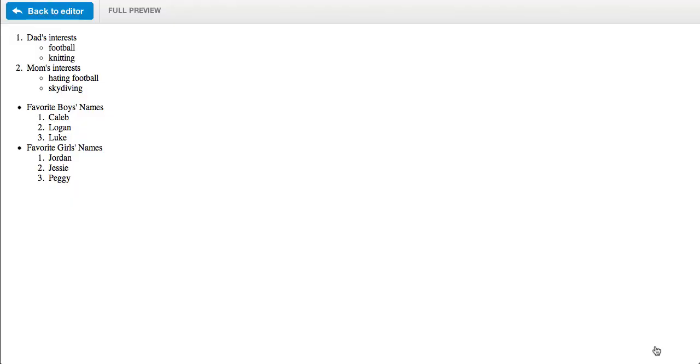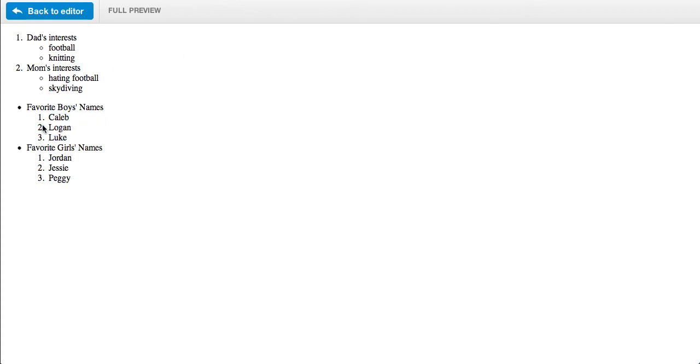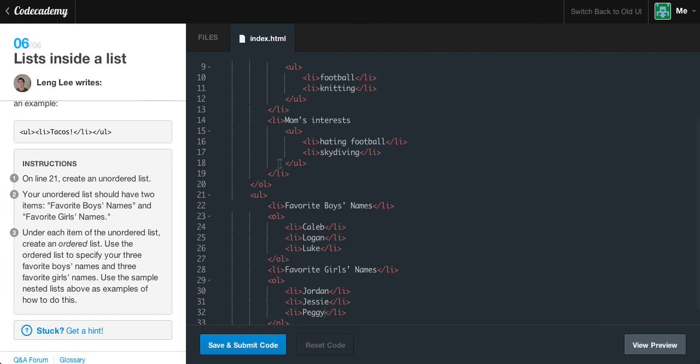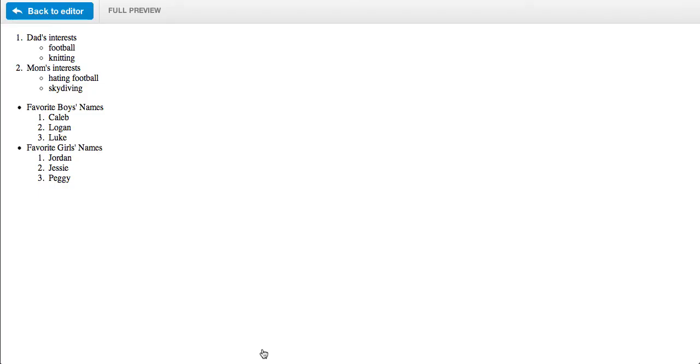Now if we view our preview, we have an unordered list with three list items that are within an ordered list. We have favorite boys names: first one's Caleb, second one's Logan, third one's Luke. And then we have favorite girls names: first one's Jordan, second Jessie, Peggy. You pretty much understand it and get it. We just go ahead and save and submit. We get the green light. Congratulations, you finished the first project. Because we are awesome.